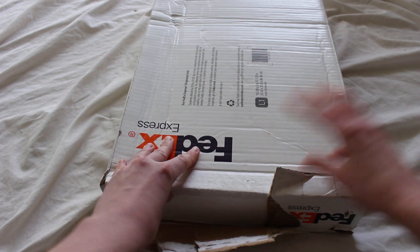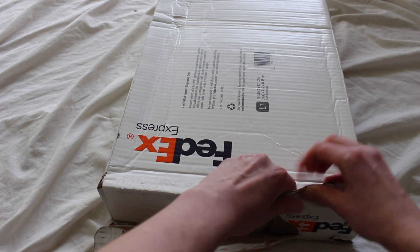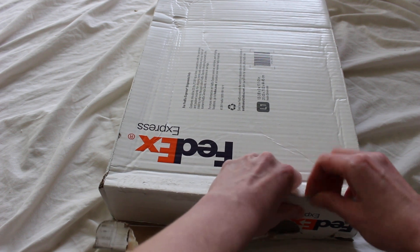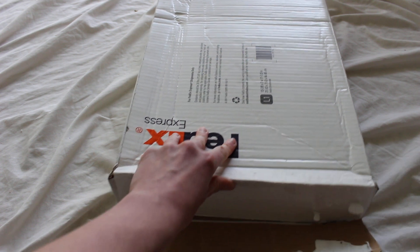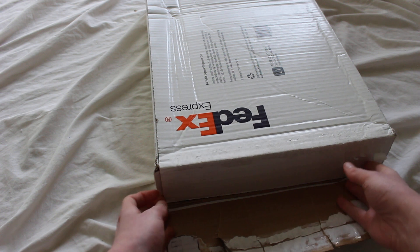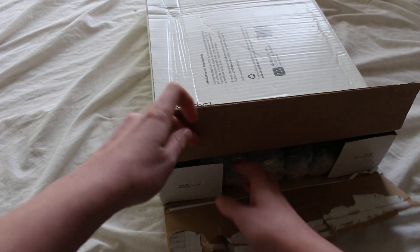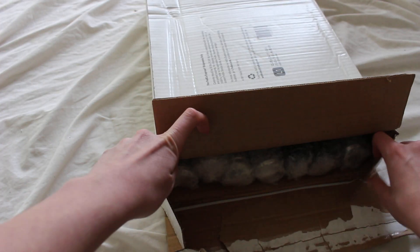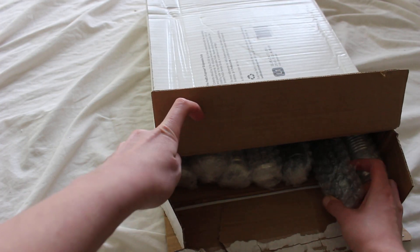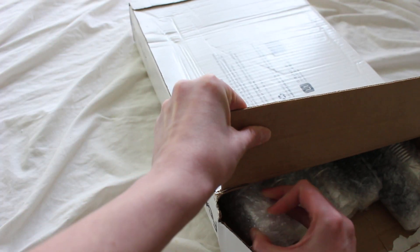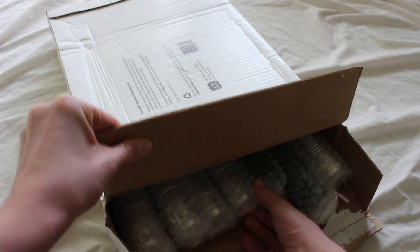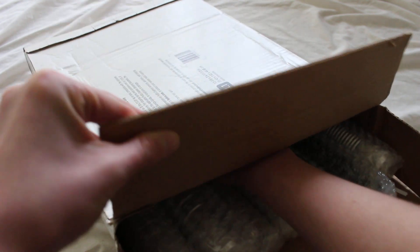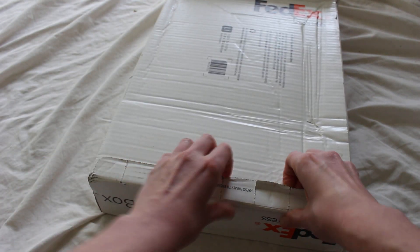These boxes are easier to open by prying them apart rather than cutting them. I've got some other hilts in here too, but let me check this end.